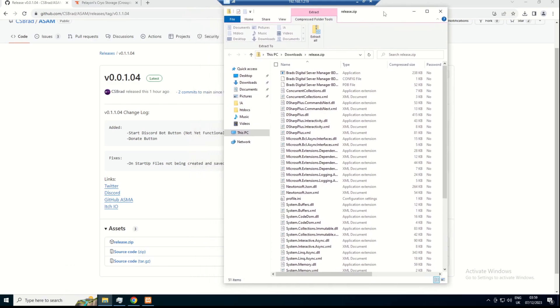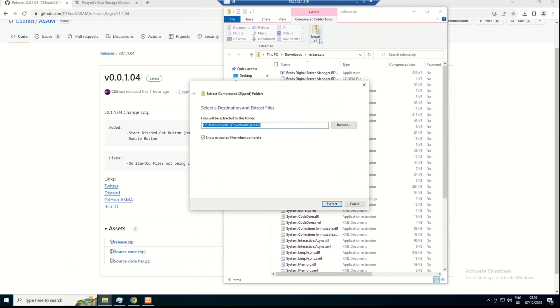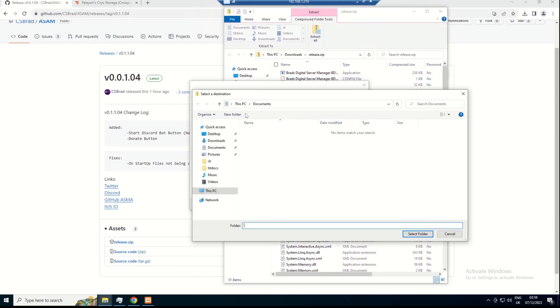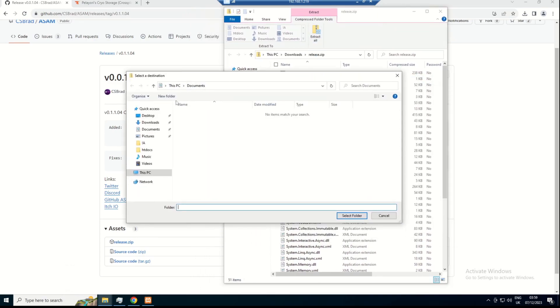After this is downloaded, you're going to want to open it and extract it to where you would like. So for me, that's just going to be my desktop.